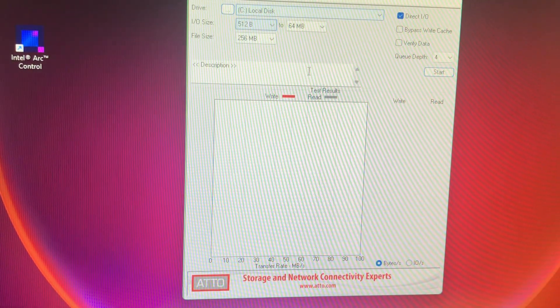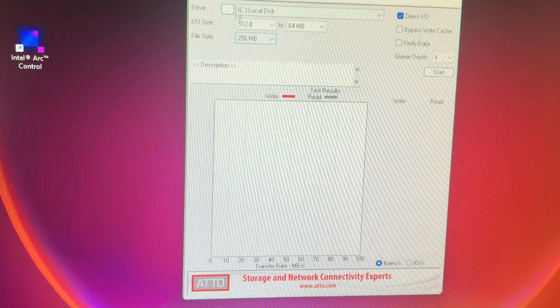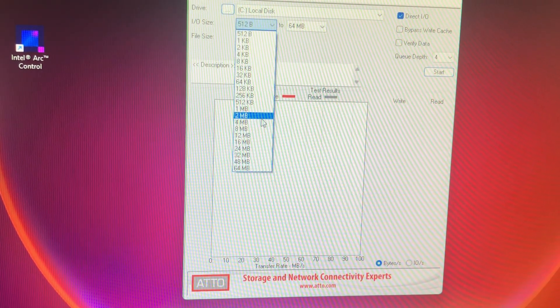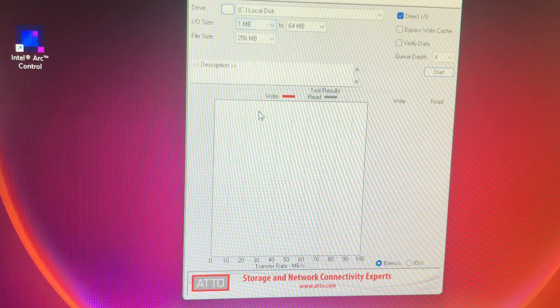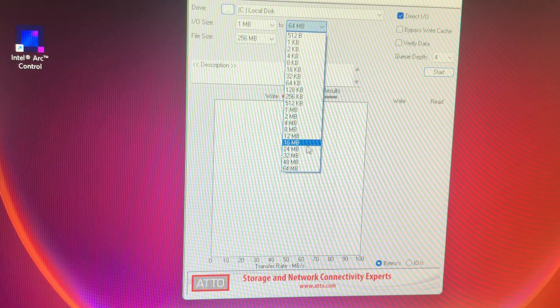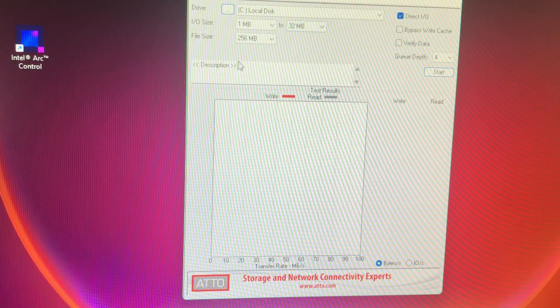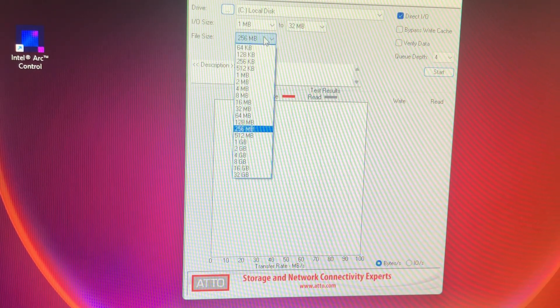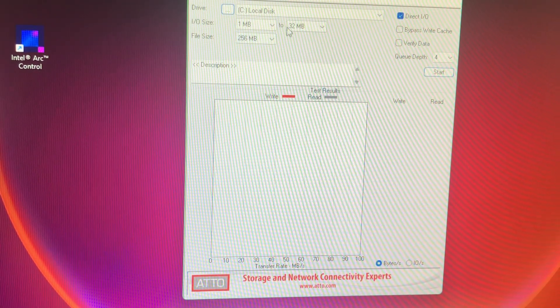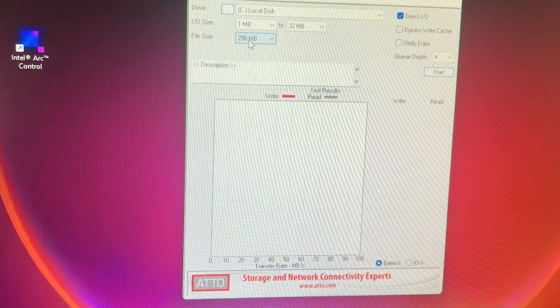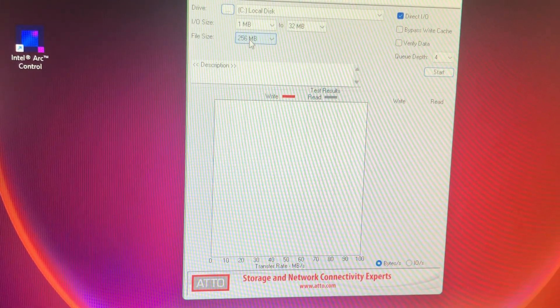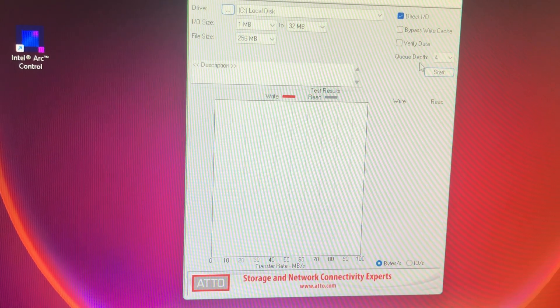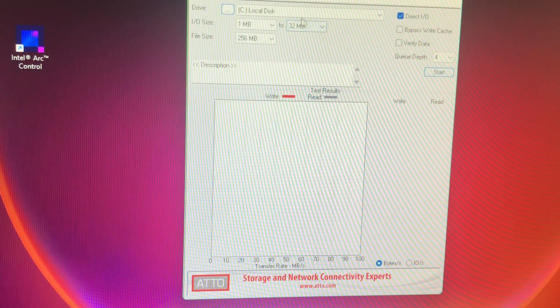So what we'll do first is just set our parameters here. And I'm just going to move it up a little bit because I don't care about the smaller size, and I don't want to run it too much. But we're just going to do one megabyte to 32 megabytes, and the file size is roughly 256 megs. Click Start.